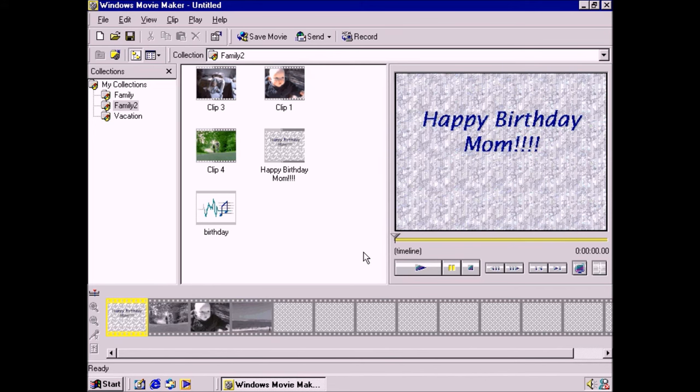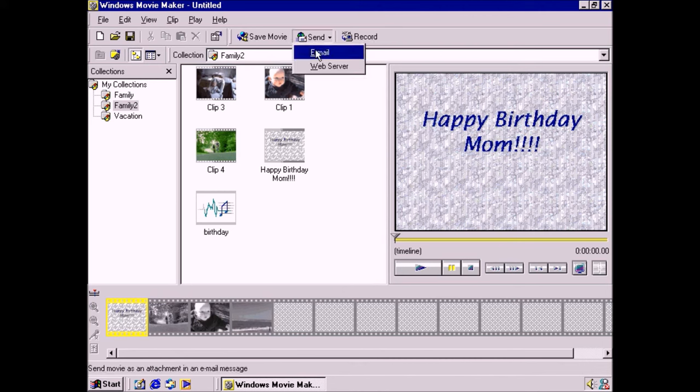Now it's time to share the movie with Mom. I could save the movie to my hard drive and copy it to a CD, publish it to a web page, or email it to her. Email would be the easiest, and I can do that right from within Movie Maker.